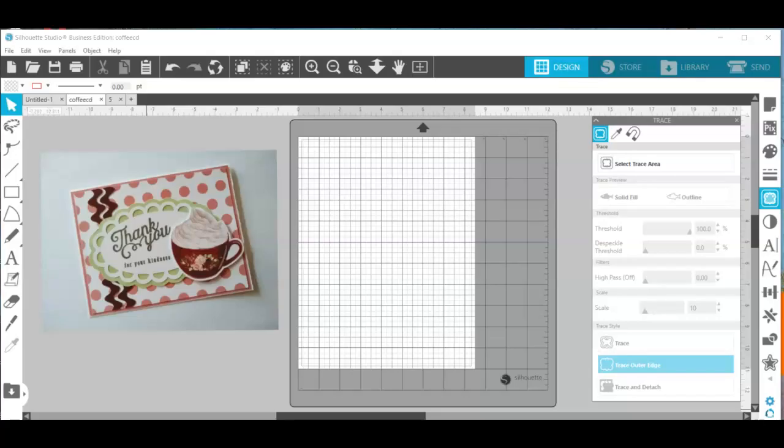Hi guys, it's Connie here from Say It With Simplicity and I'm in Silhouette Studio today. I wanted to share a tutorial with you on how to use images that are not from the Silhouette store and make them into a print and cut image.